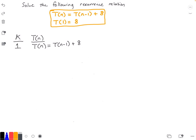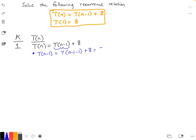For us to go to the next step, we need to know what T(n-1) is. So let's solve that — all we have to do is plug in n-1 into our original function T for n. So T(n-1) is equal to T((n-1)-1) plus 8, which simplifies to T(n-2) plus 8.